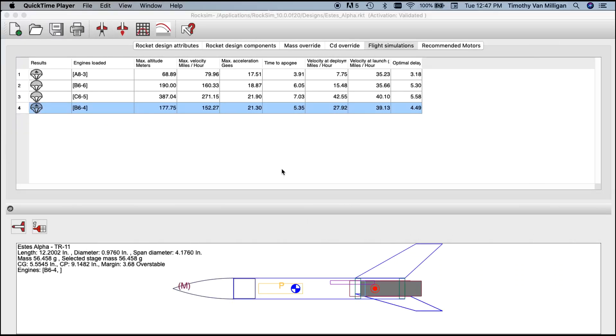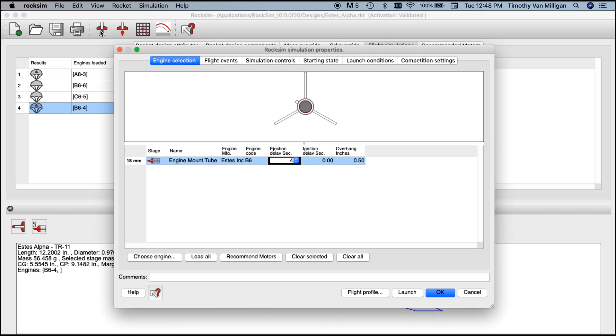In this tutorial I want to show you a little bit more about how to vary the launch conditions of your rocket and a little bit more on the flight profile. In the last one we ran a simple simulation with the B64 motor. Now we're going to change some things.